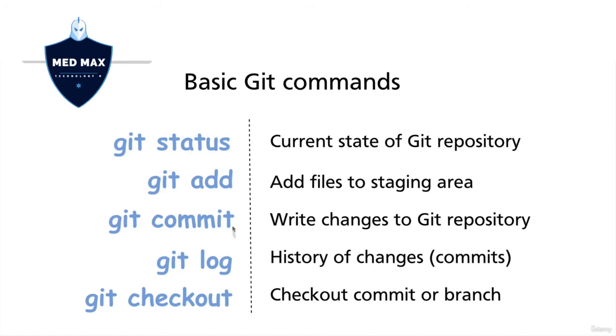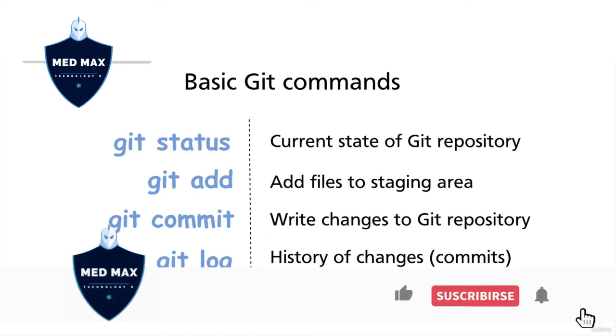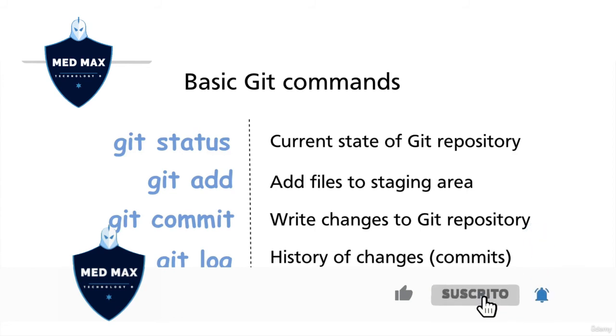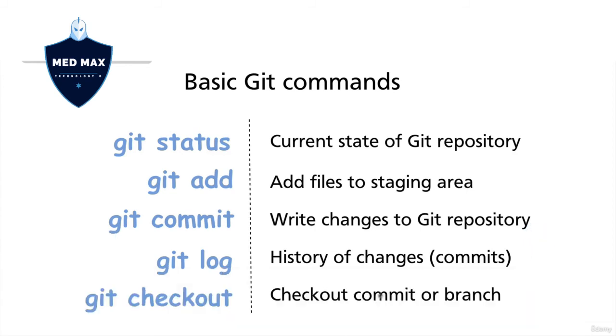And the last command here in this list is git checkout. Using this command, you could check out a specific commit by its SHA hash or branch by using the branch name. At the moment, we don't have any other branches except the main branch, but we now have two different commits.